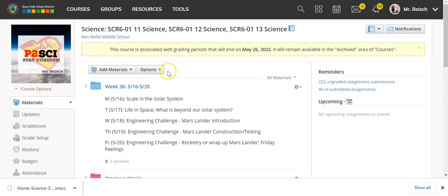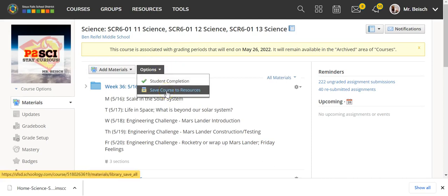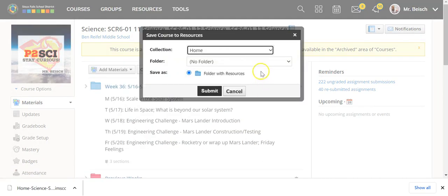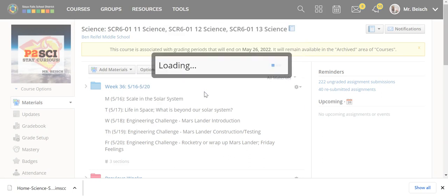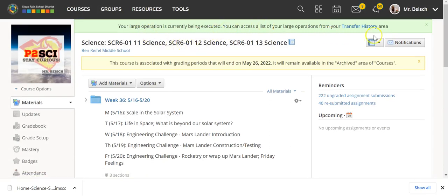In there, in the options menu, I want to save this course to resources. So I'm here in the home button. I'm going to say no folder, but I'm going to select folder with the resources, and I'm going to hit submit. It will now take a moment to put everything into the resources, and you'll see that it's in the transfer history area.